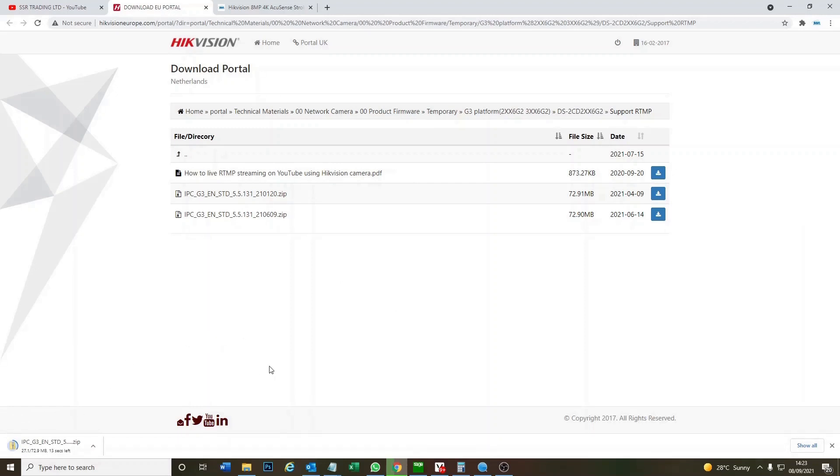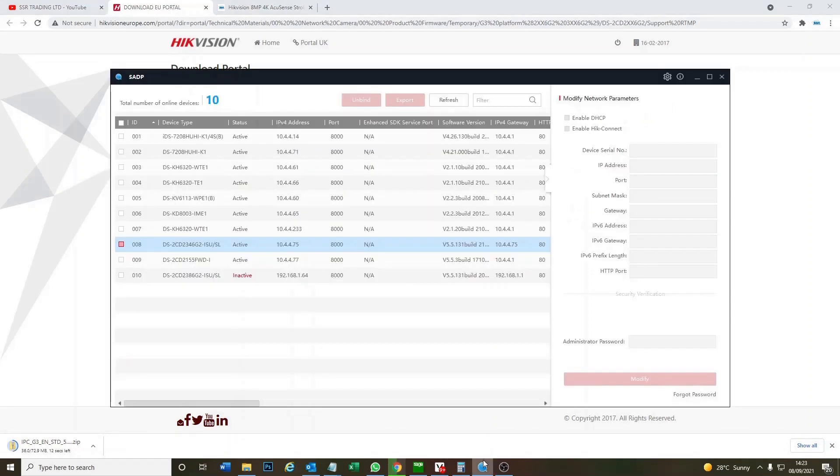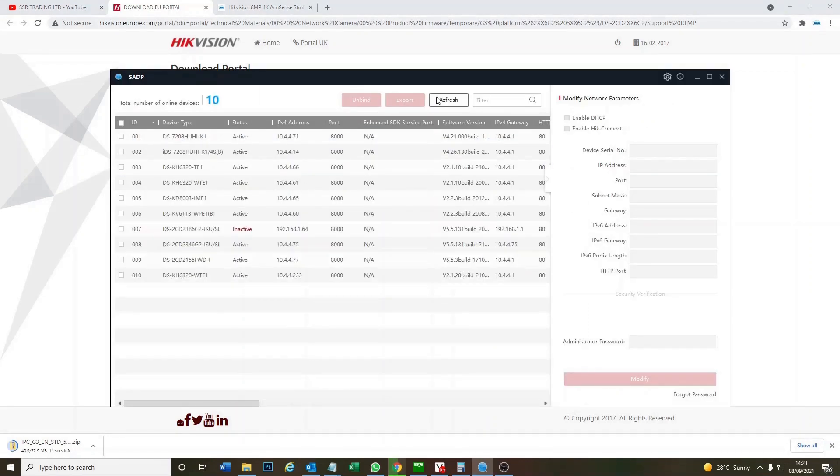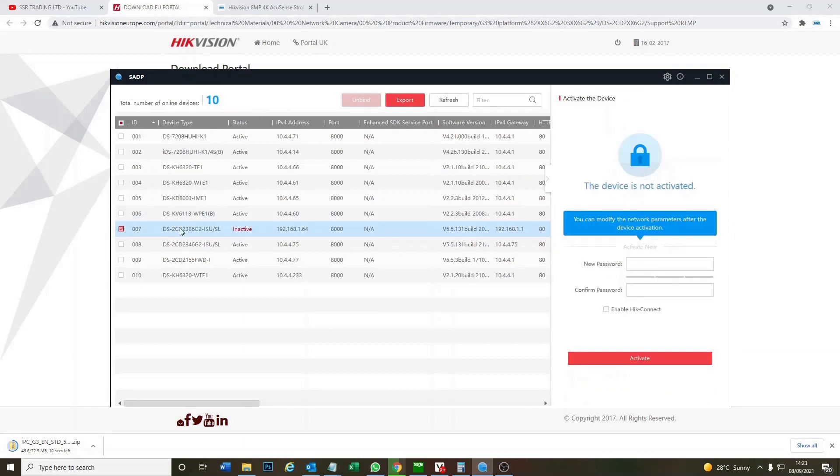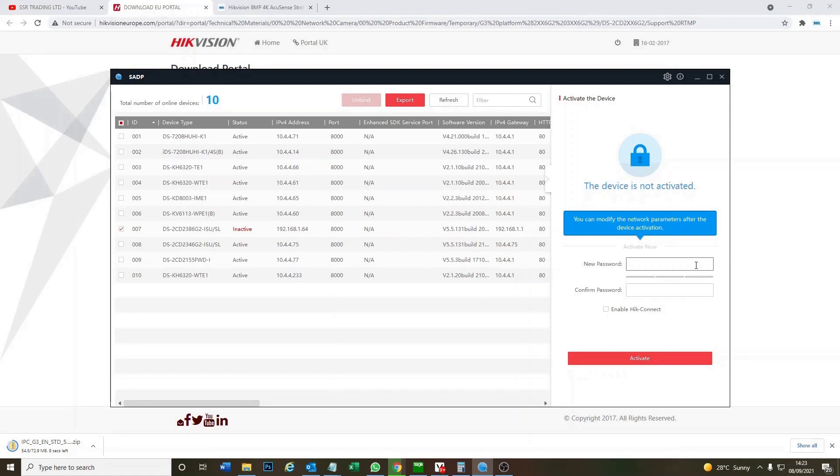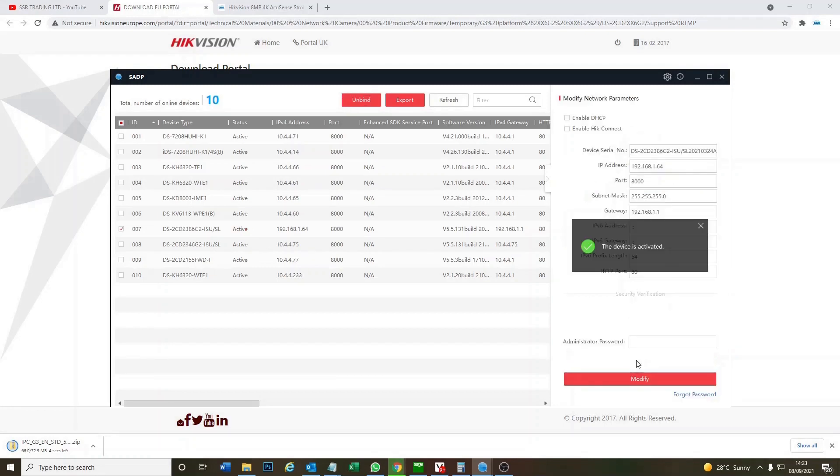Okay, so first of all we have a new camera and while that's downloading let's just find the camera. As you see here we have one inactive camera. You can see the model number of the camera. So like all new cameras, first thing is you have to put in a password. Okay, activate. Now the camera is activated.